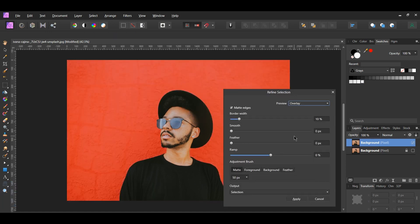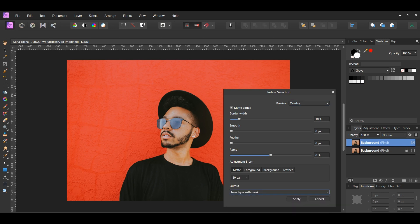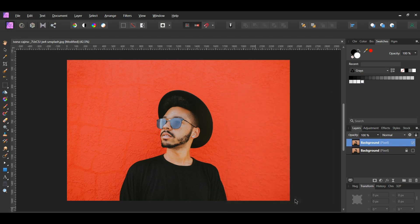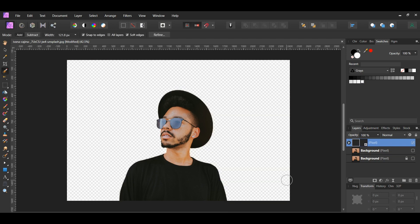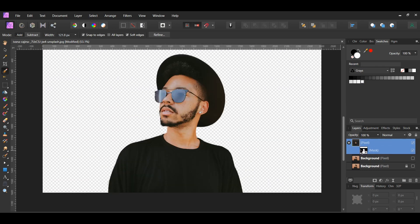After you've made the selection, press Ctrl, Alt, and R to refine the edges. Set the output to New Layer with Mask, then hit Apply. To make edits to the selection, select the Mask layer of the selection in the Layers panel.